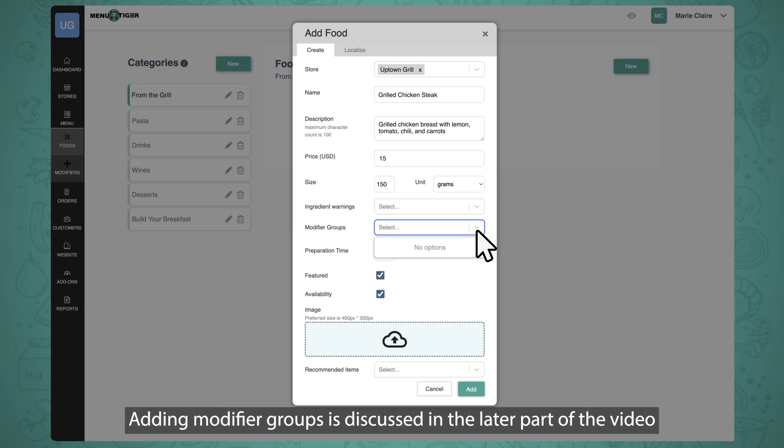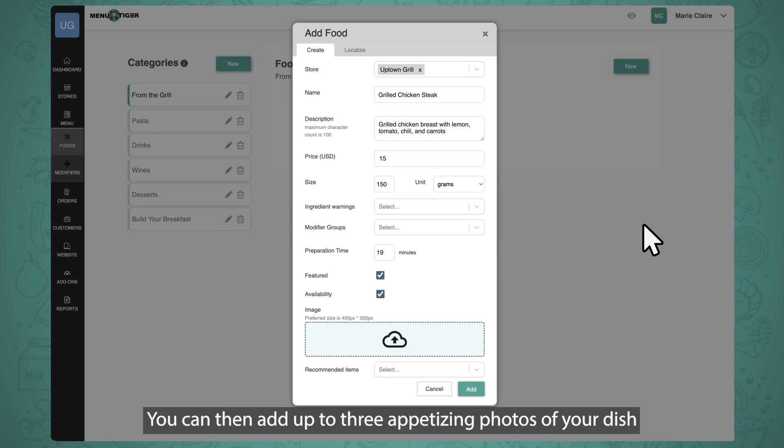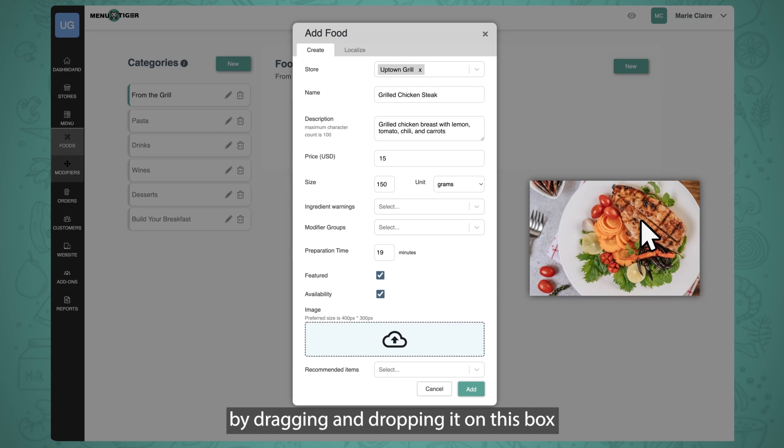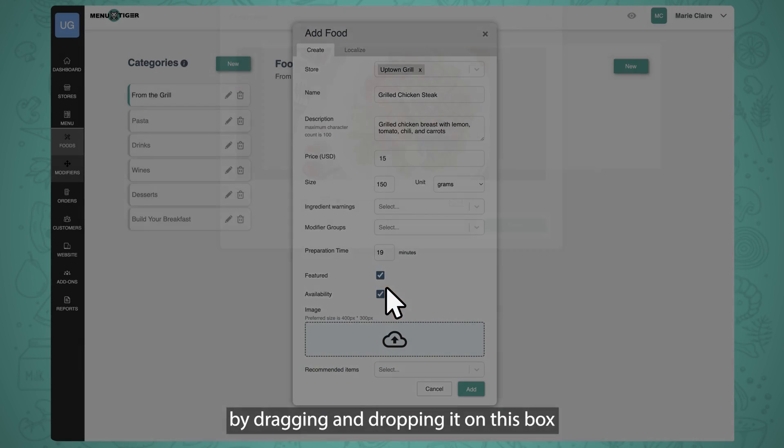Adding Modifier Groups is discussed in the later part of the video. You can then add up to three appetizing photos of your dish by dragging and dropping it on this box.